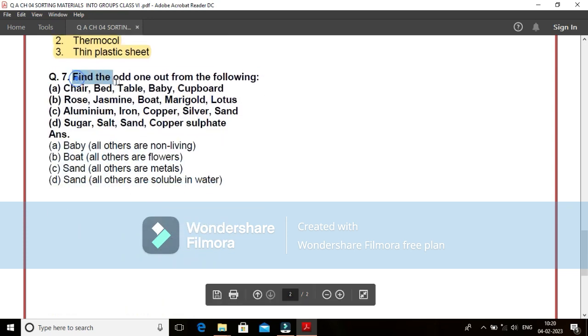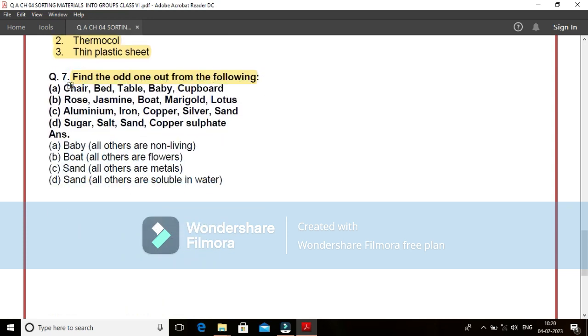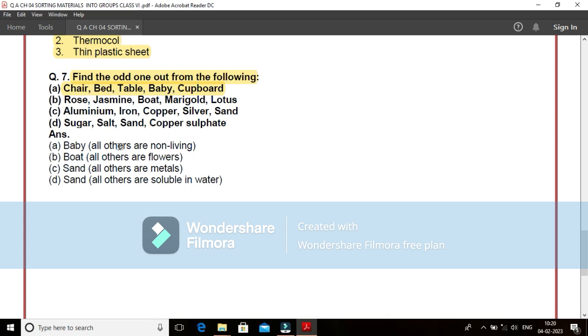Come to question number 7. Find the odd one out of the following. Chair, bed, table, baby, cupboard. Here I find that your baby is your odd one. That is, baby is a living being. And what about the chair, bed, table, cupboard? All other are non-living beings. This is the first one.